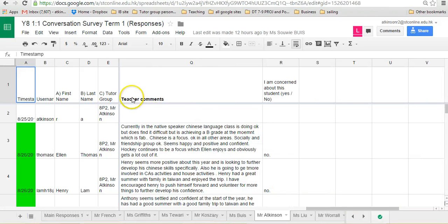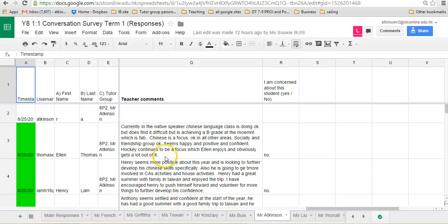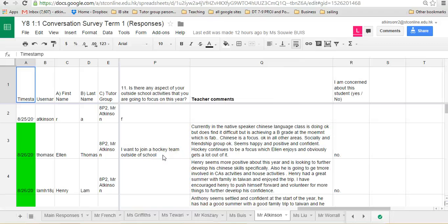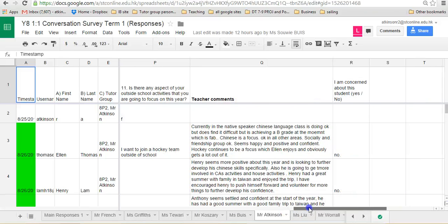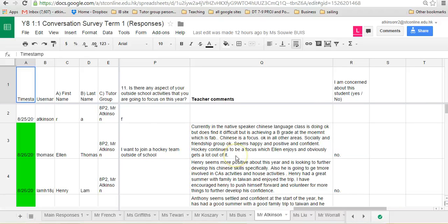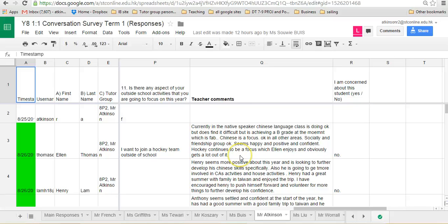And then it gives you the opportunity to place a teacher comment in here. It doesn't have to be massive. It's basically straightforward, pertinent information as a result of the conversation that you have with the student. The easiest way to do this is just do it as you go along. If you try and leave it to the end and do a big write-up, it's a big hassle. If you just do it bit by bit, it's very straightforward.